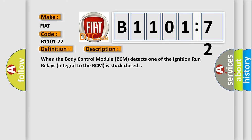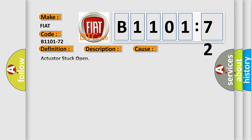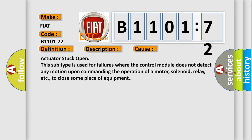This diagnostic error occurs most often in these cases: Actuator stuck open. This subtype is used for failures where the control module does not detect any motion upon commanding the operation of a motor, solenoid, relay, etc., to close some piece of equipment.